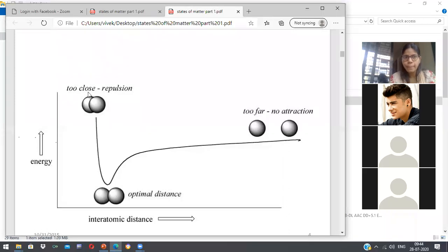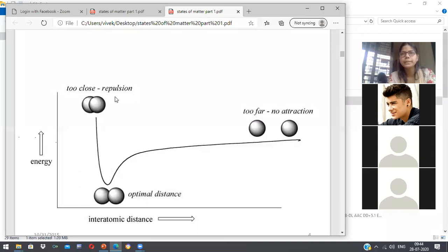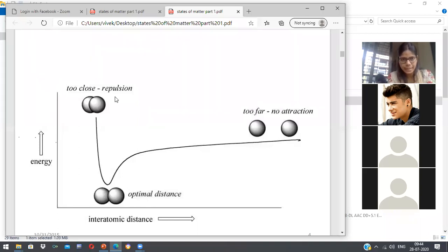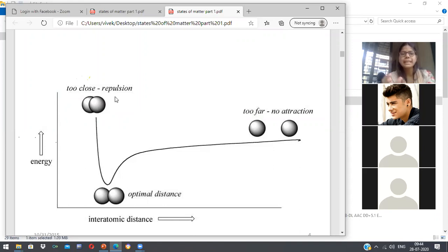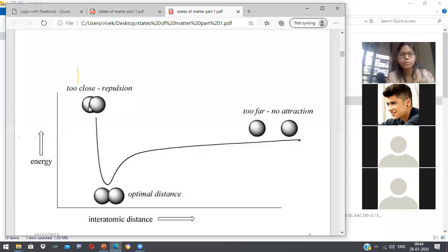In this graph, when the molecules are too close together, the repulsive forces predominate. Why? Because of the electronic cloud — atoms contain a nucleus with protons and neutrons, surrounded by revolving electrons. There is a negative electronic cloud, and when two negative clouds come together, they repel. So at very small interatomic distances, forces of repulsion predominate.